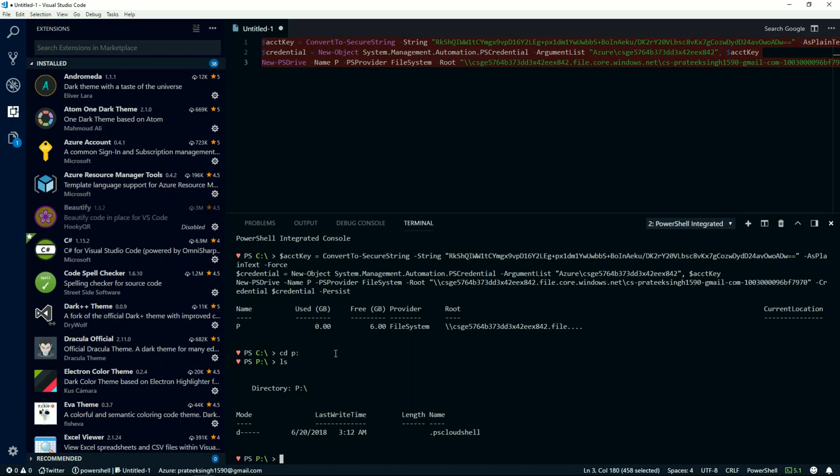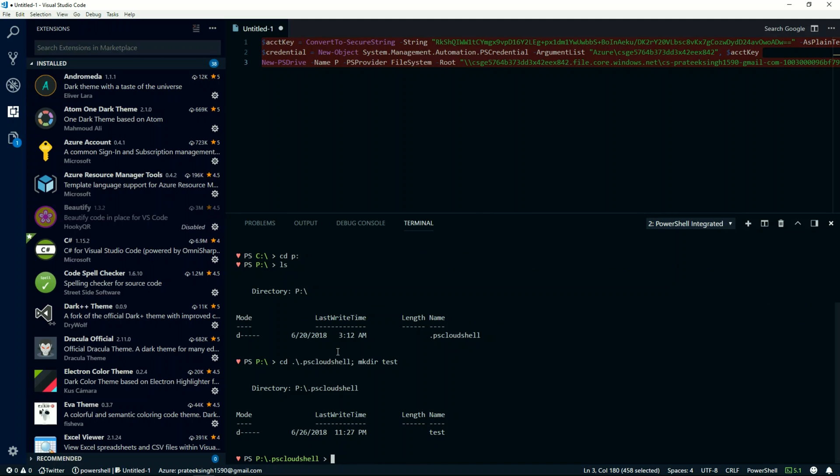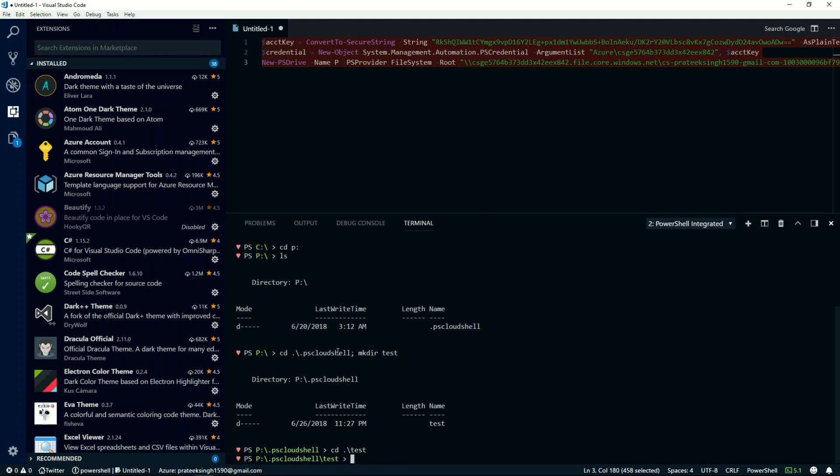So I'll go inside .ps_cloudshell folder. I will make a directory named test. Now I will navigate to this directory, so I'll do a cd test.